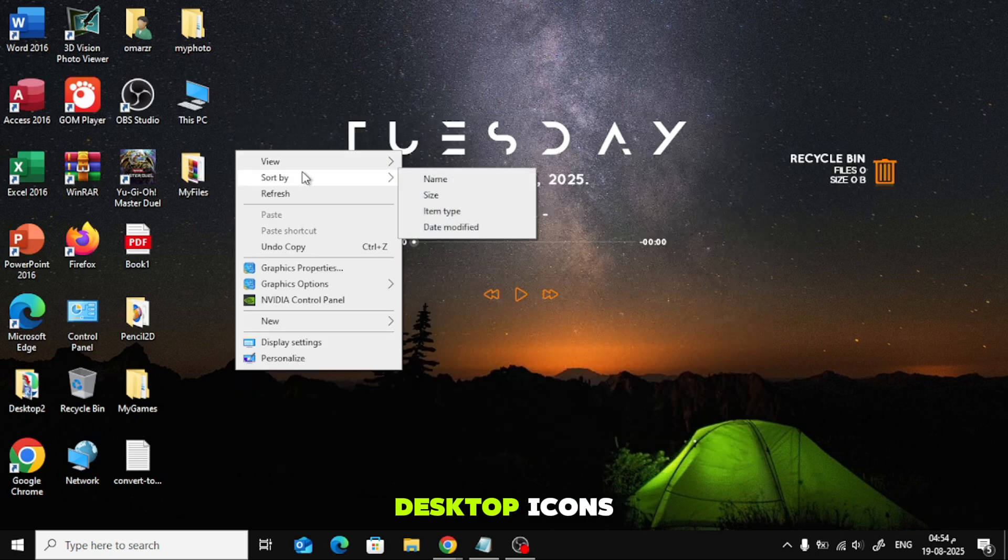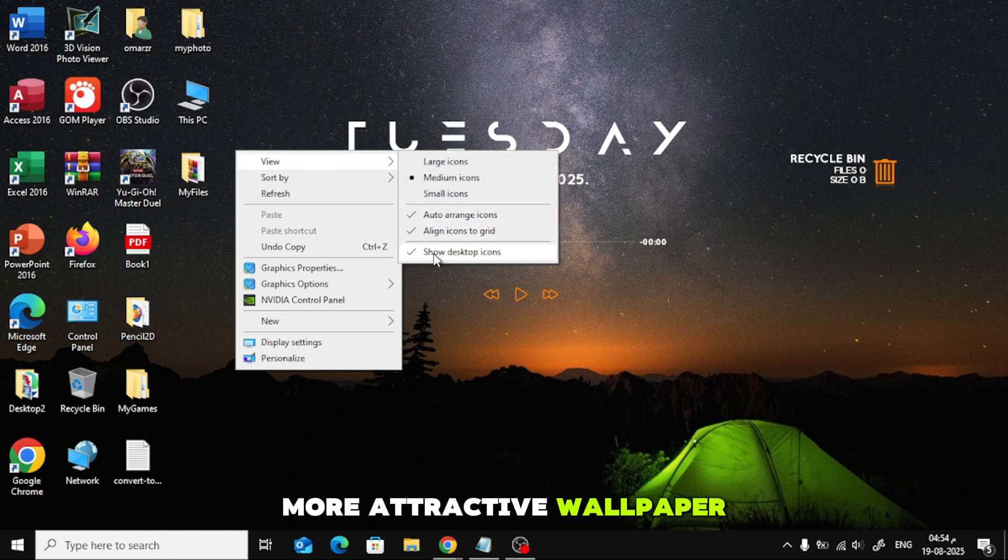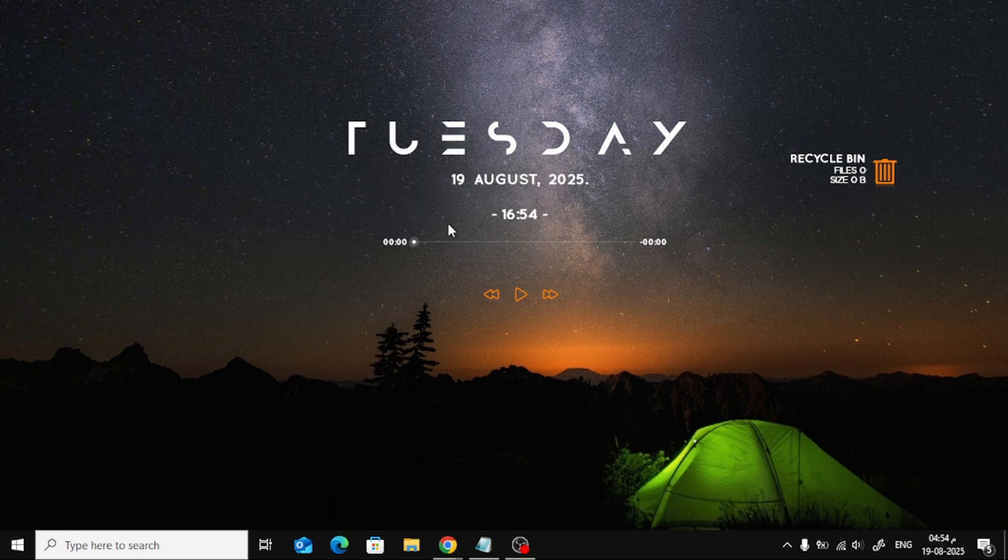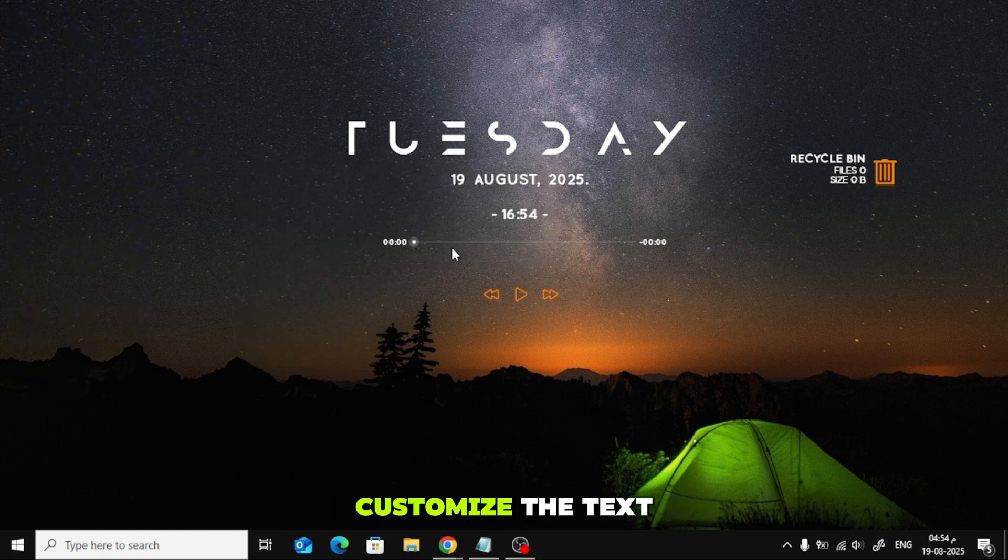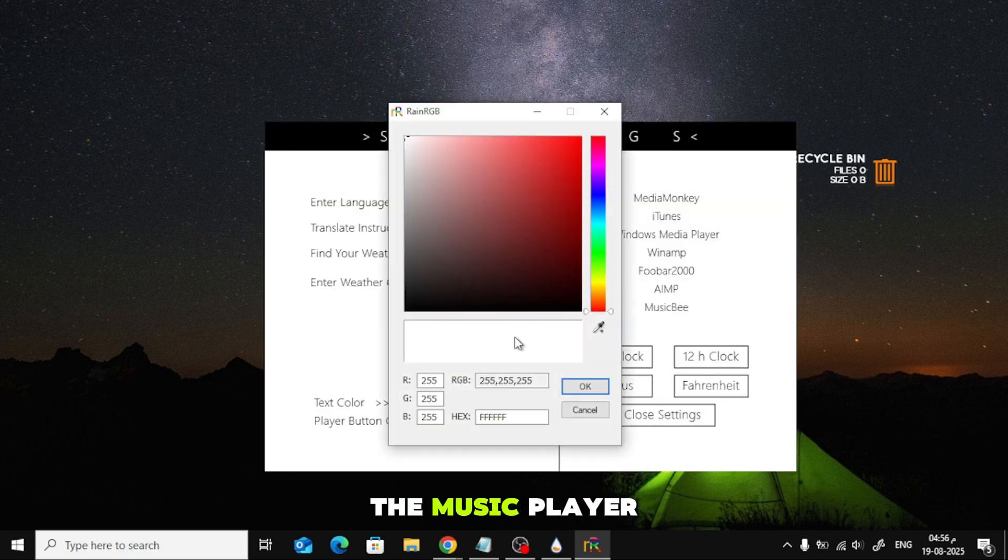You can hide desktop icons and apply a more attractive wallpaper for a cleaner look. You can also customize the text color or the play button color on the music player.